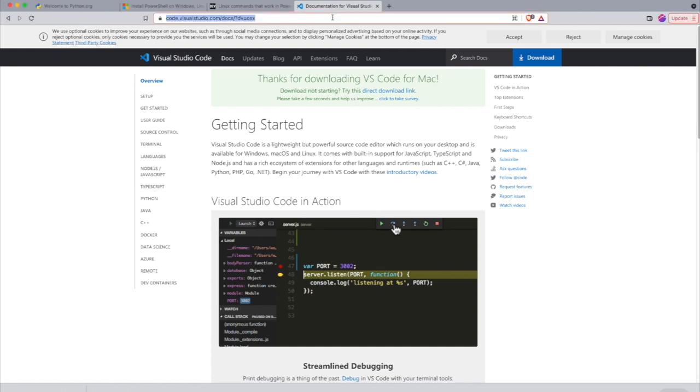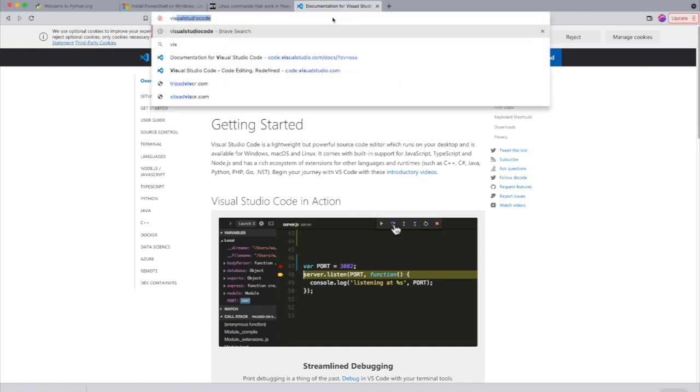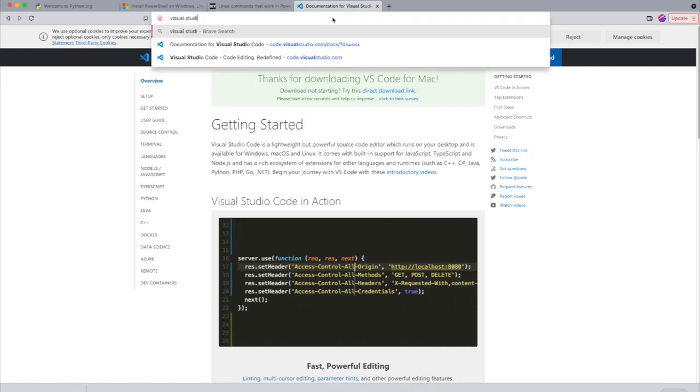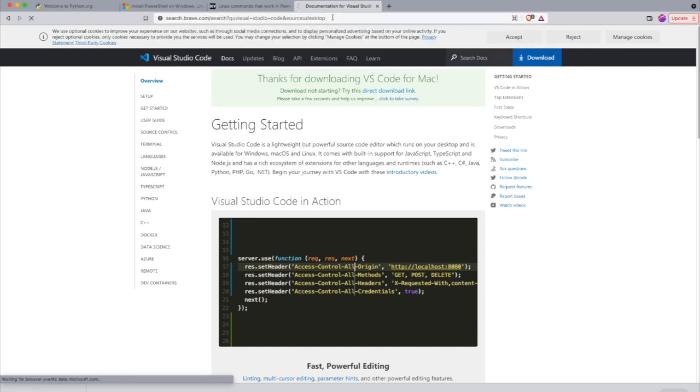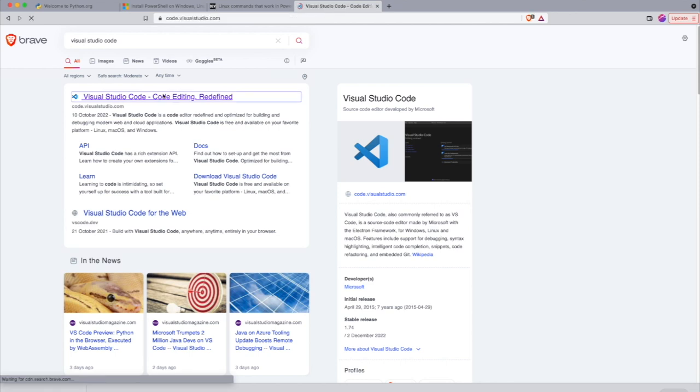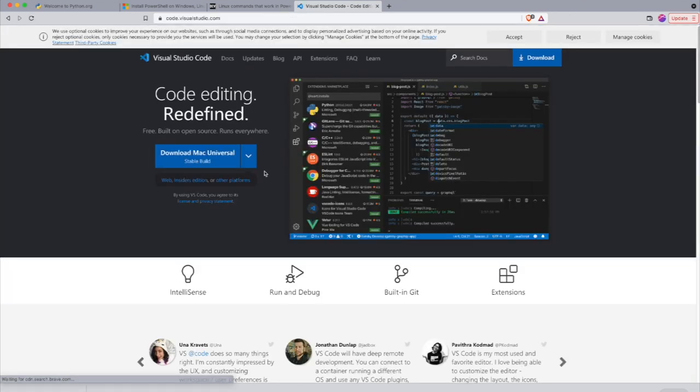If you search for Visual Studio Code, you can find this Visual Studio Code editor which is a lightweight open source free editor from Microsoft and it's really good.